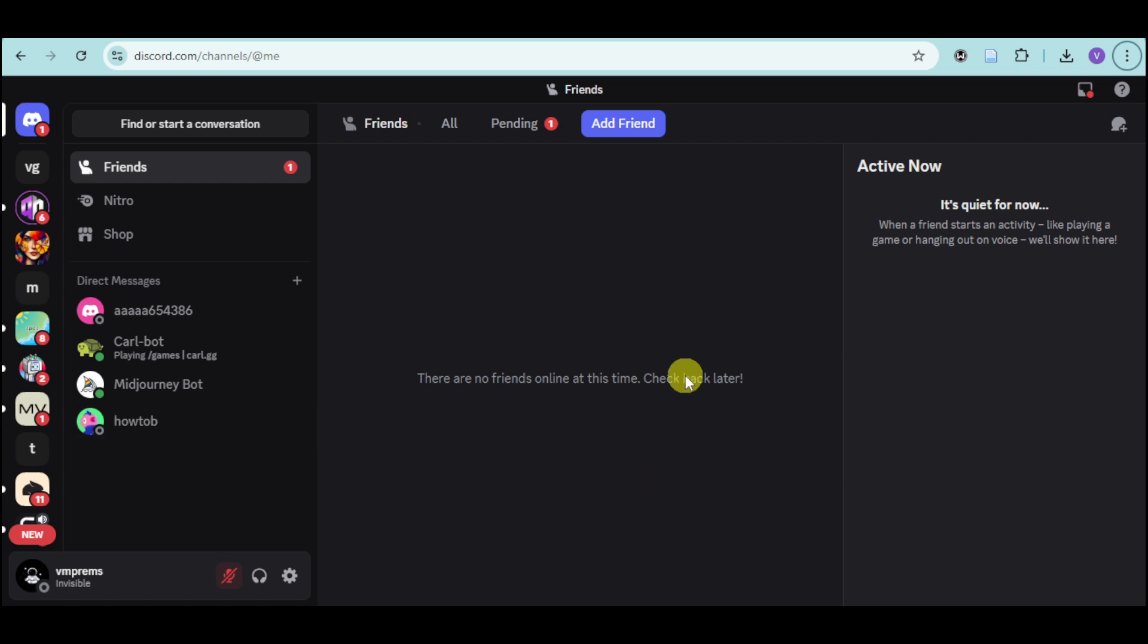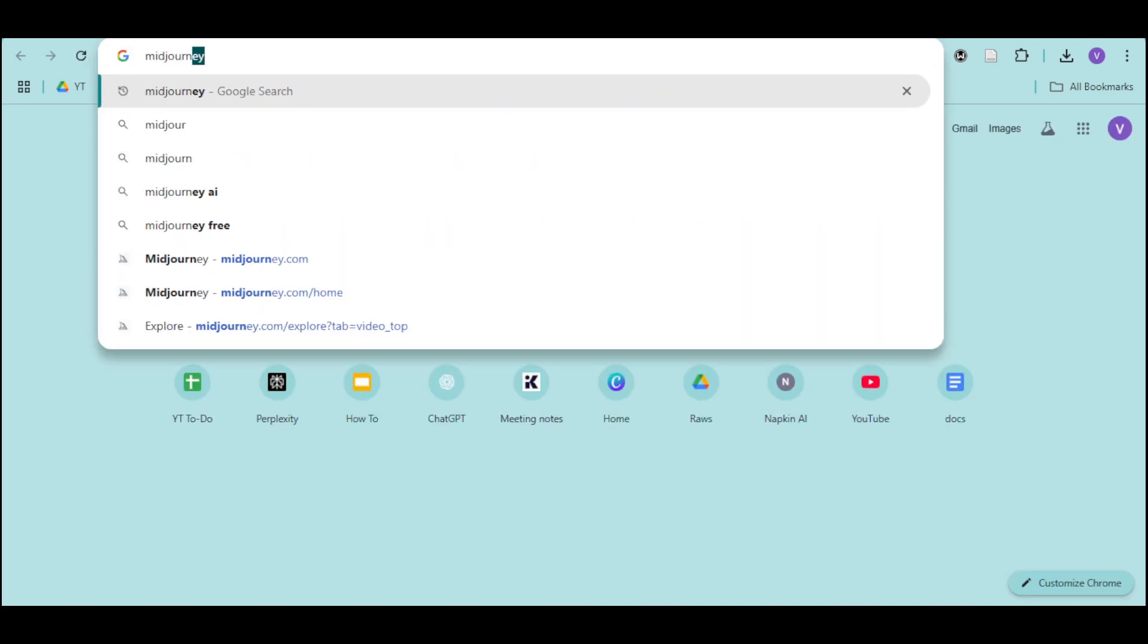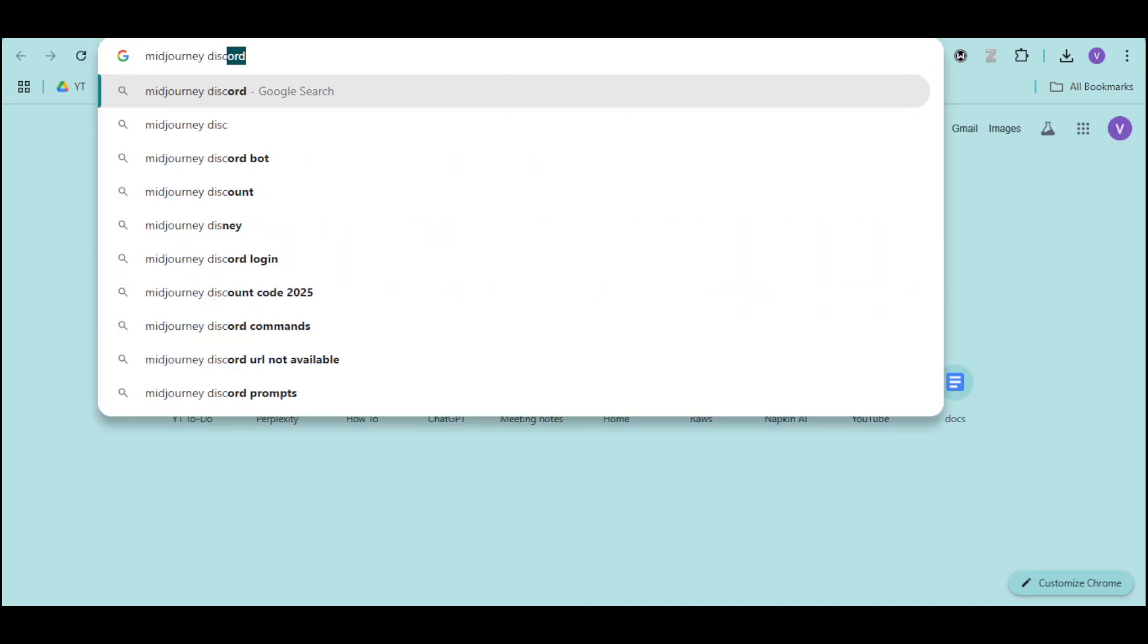So here it is right here. What we can do is head over to this new tab and search in here for Midjourney Discord.